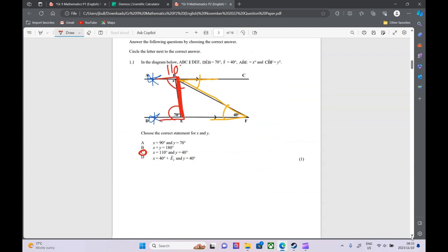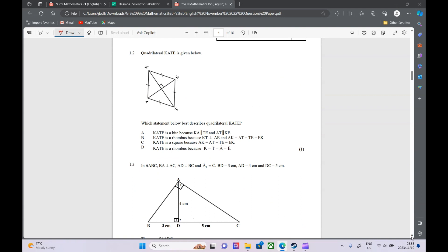Then we've got question 1.2. We've got a quadrilateral given here, and they ask which statement best describes the quadrilateral. Options are: a kite, a rhombus, or a square. We can't just use what's given to prove it's a kite — that's not enough. And for a rhombus, it's not enough either. So we've already limited our options.